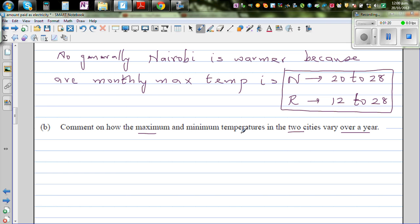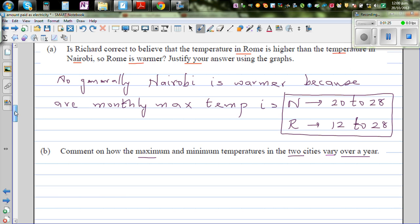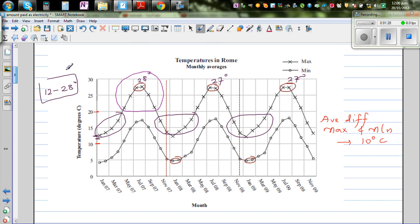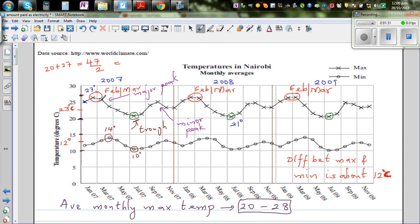Comment on how the maximum and minimum temperatures in the two cities vary over a year. For Nairobi, it has one major and one minor peak. February and March are the major peak, and September and October are again warm months, giving two peaks. The same pattern applies for the minimum temperature.